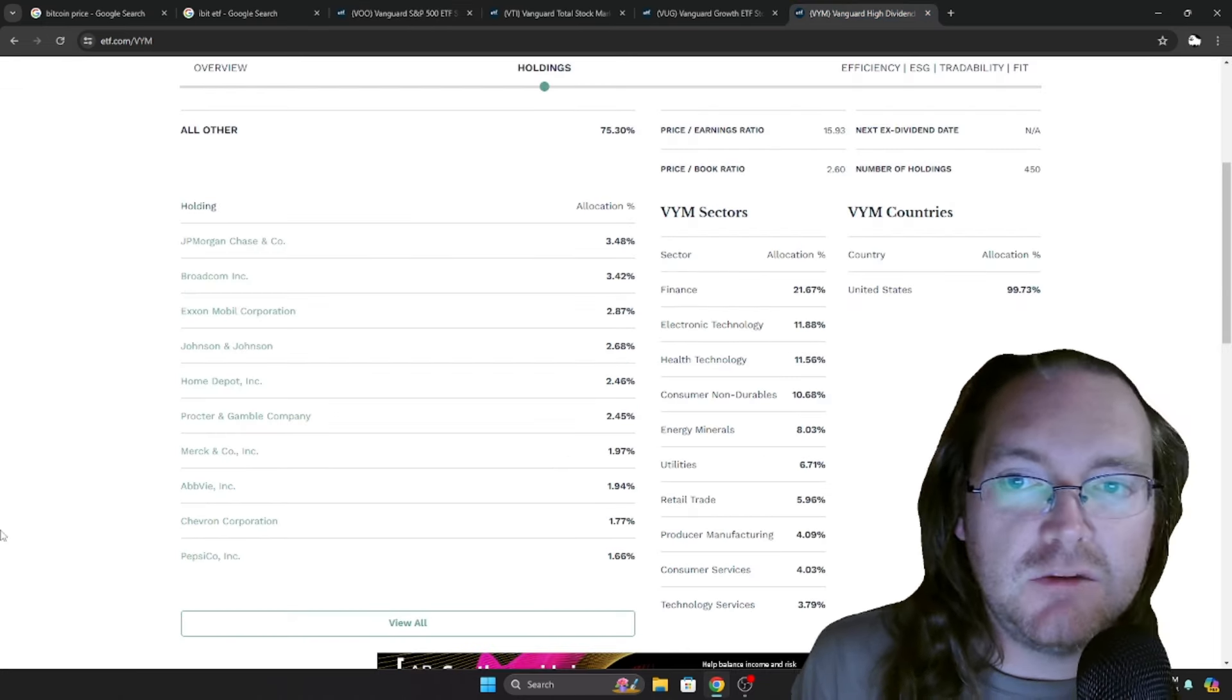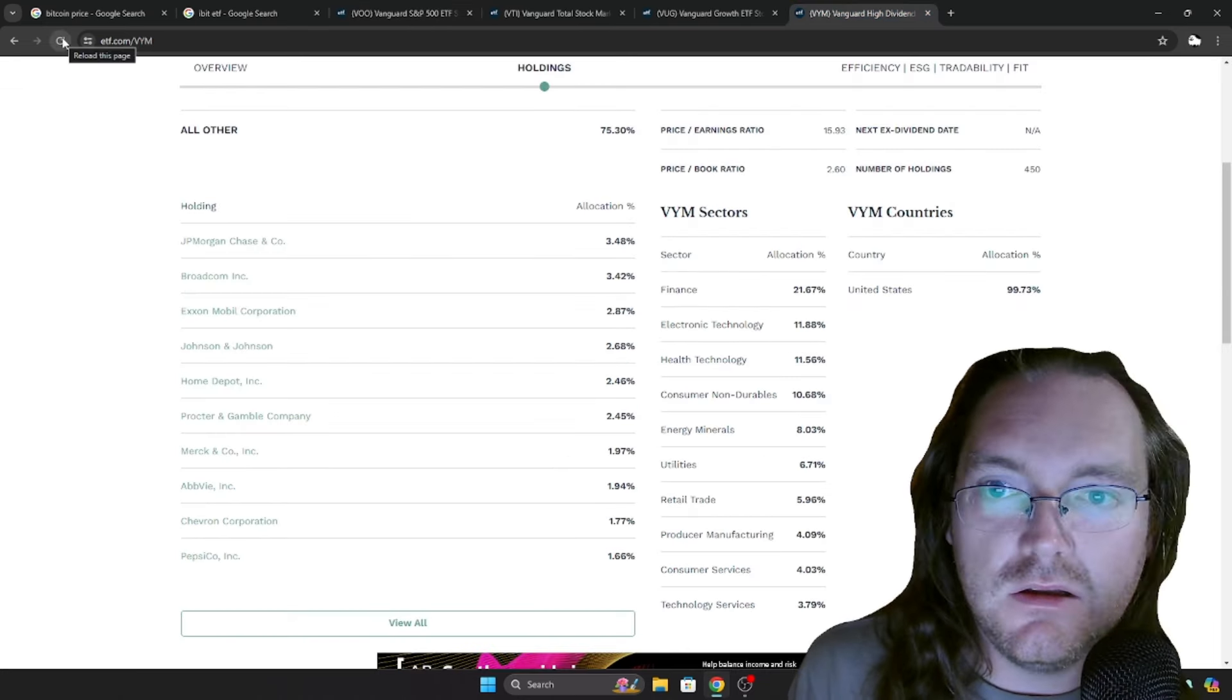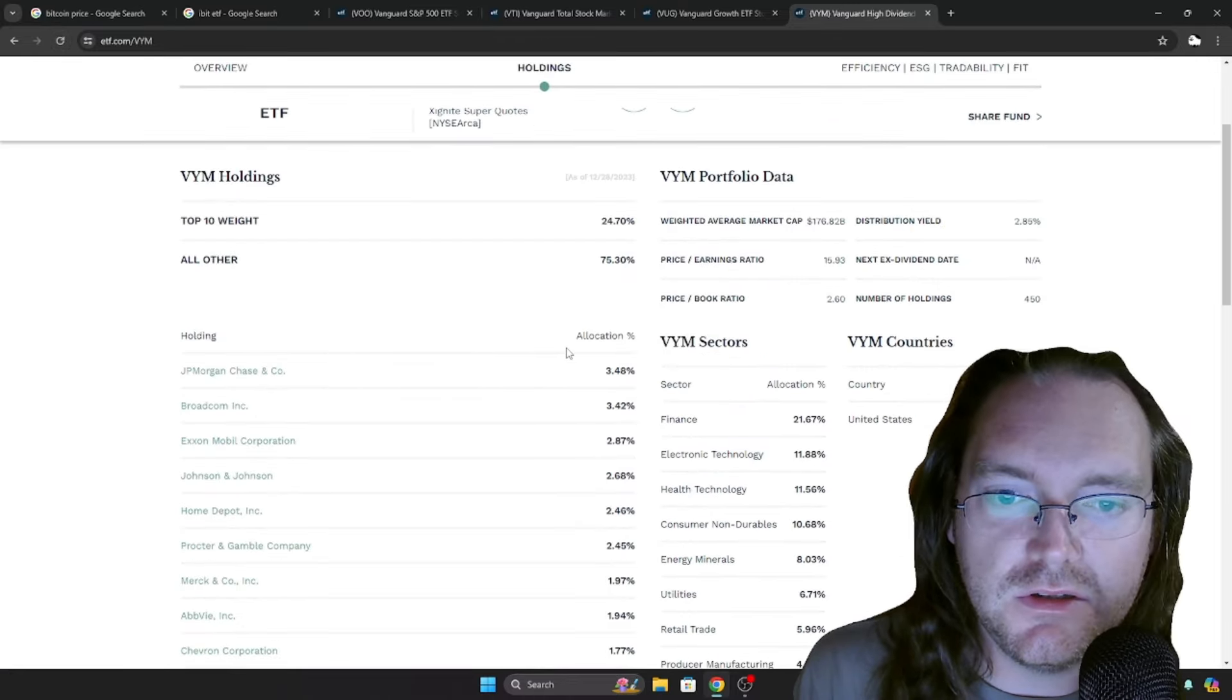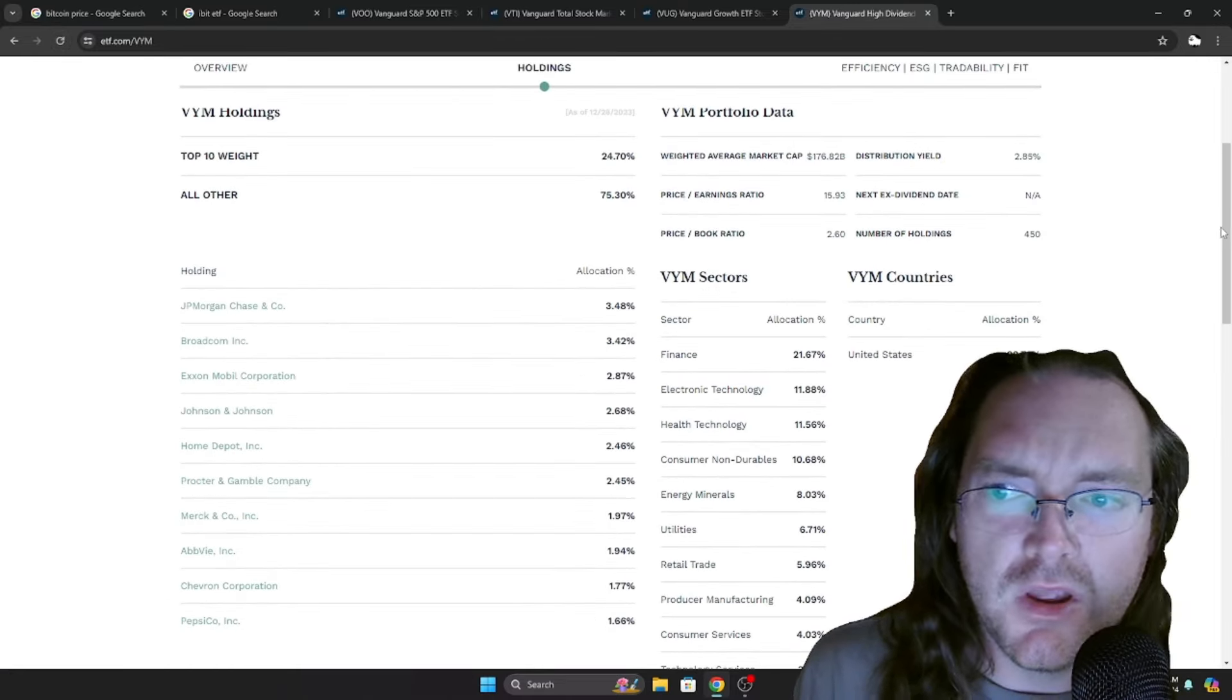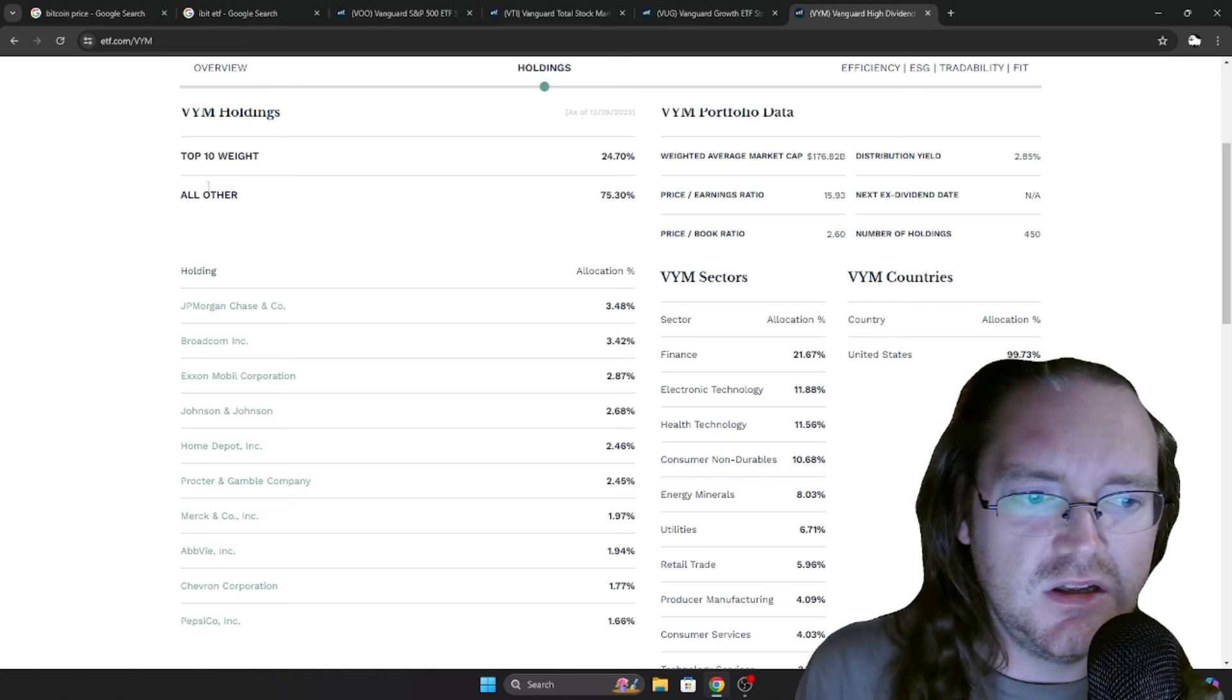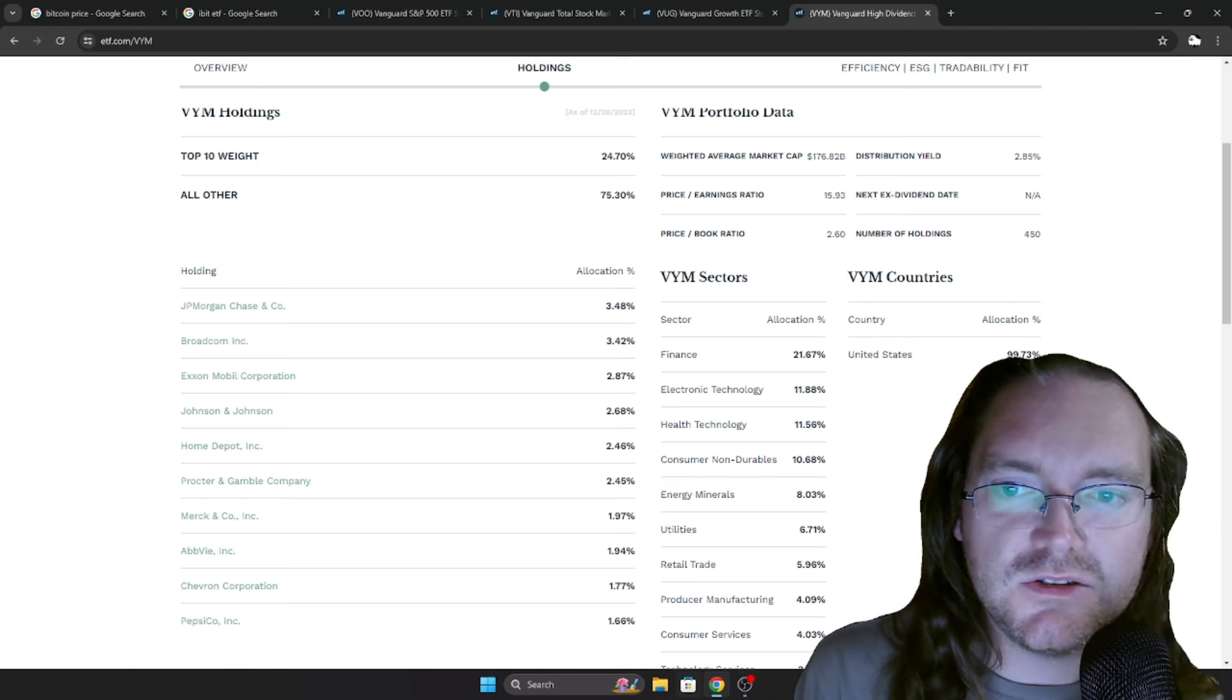Now, next up, we've got VYM. I will go ahead and see if I can refresh this. There we go. I just have to click it again for some reason. Distribution yield of 2.85%. It's got 450 total holdings. Again, it's the top 10 and the weight by sector.